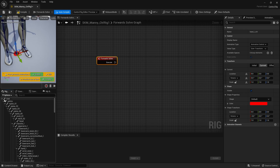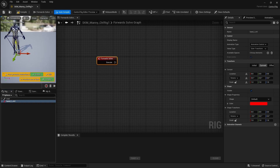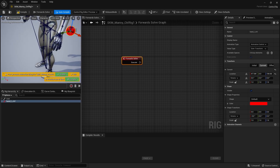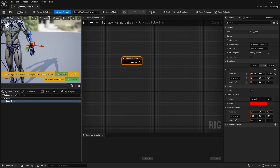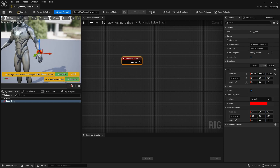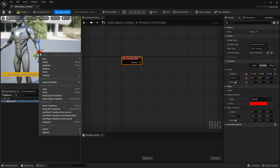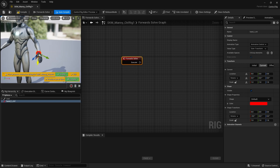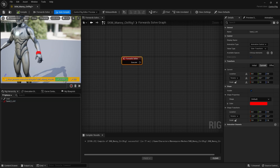Move it to roughly where the hand is. Once you've got it roughly where you want it, right-click and you'll see 'Set Offset Transform from Closest Bone' — clicking this locks it down to that bone's coordinate, which is a handy shortcut. If you then move it around and want to reset, you can compile or use Control+G to reset all the deformations and it will snap back to that point.